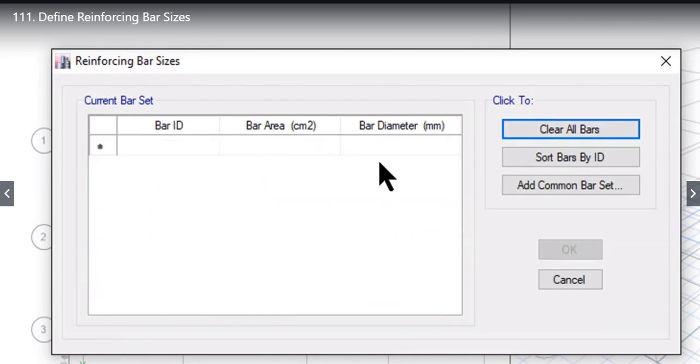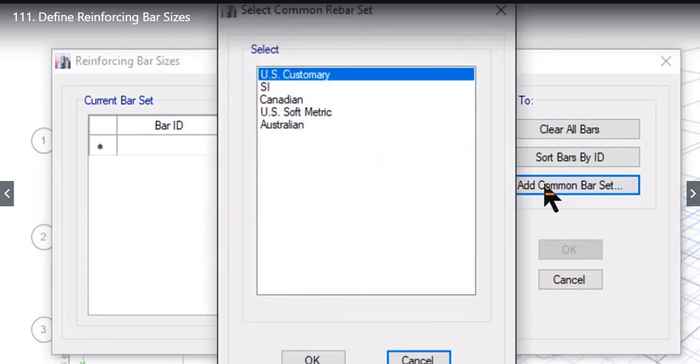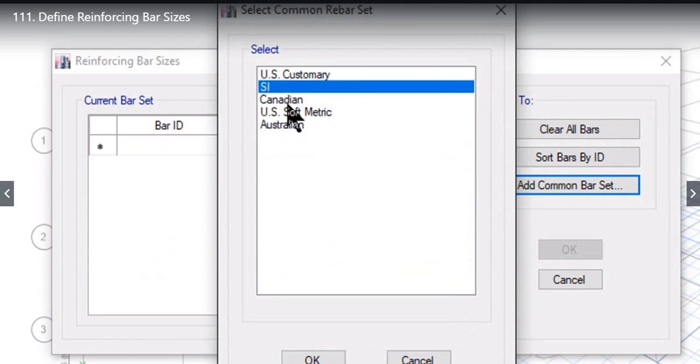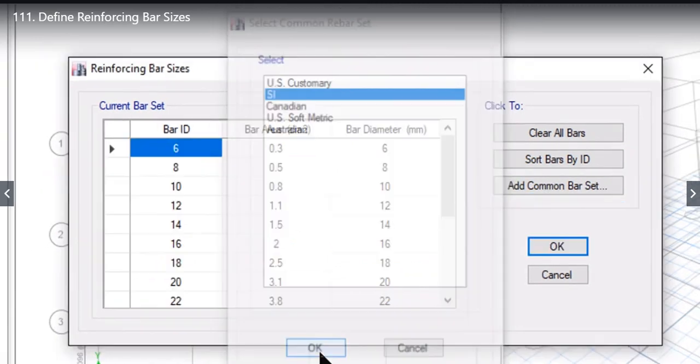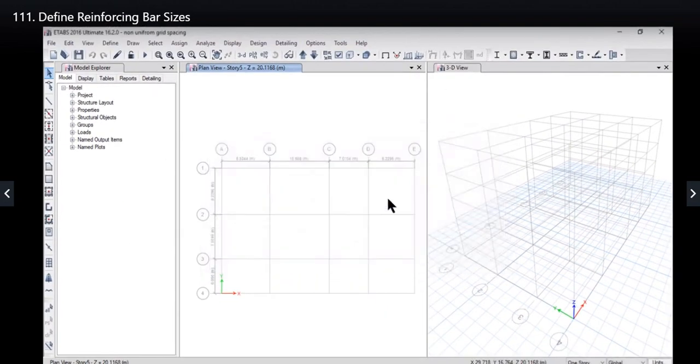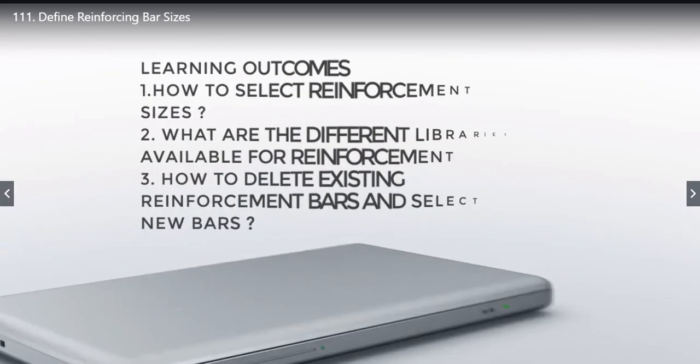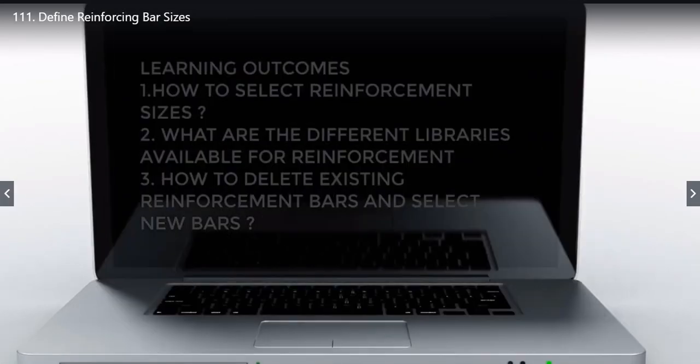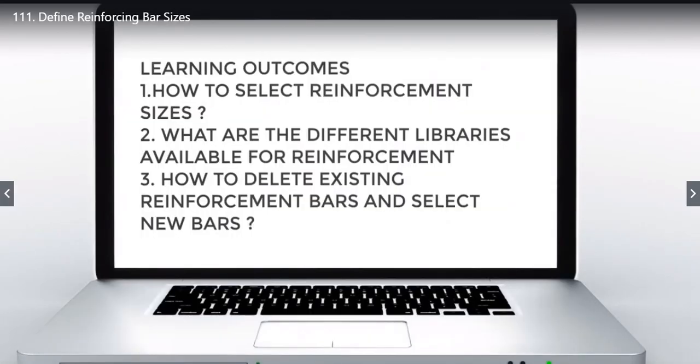Again if we have to add reinforcement bar sizes, we just need to left click again on add common bar set. We just need to left click again on, for example, SI. Again left click on OK and then again left click on OK to select the reinforcement bar sizes.